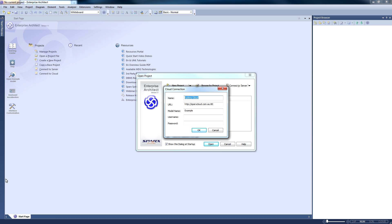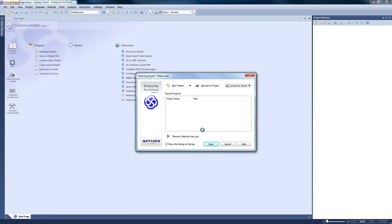Let's switch to Enterprise Architect and enter these details. So the name is Sydney Cloud. Enter the URL and the model name and click OK.